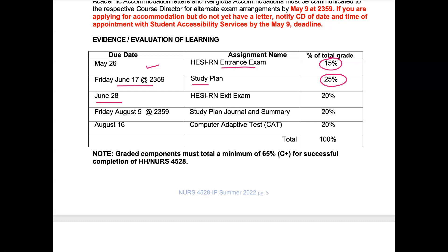June 28th is your second exam — the exit exam — and it's worth 20% of your mark. Friday August 5th by midnight, your study plan journal and summary is due, worth 20% of your mark. August 16th is your CAT exam — the computerized adaptive test — worth 20%.